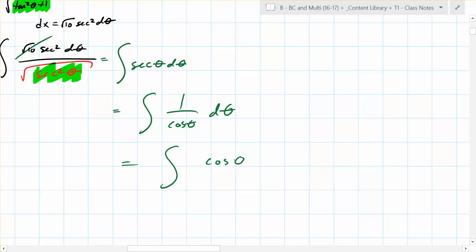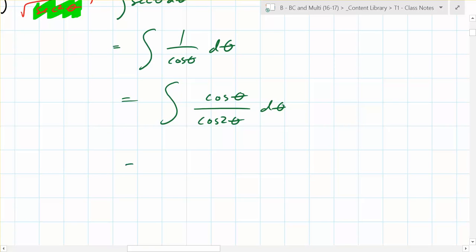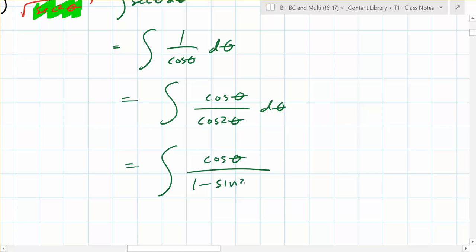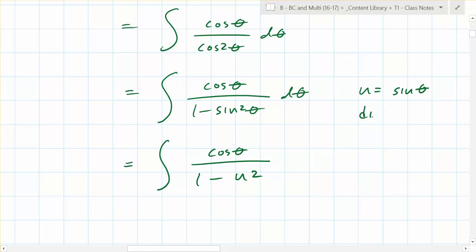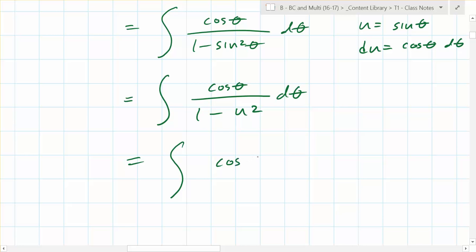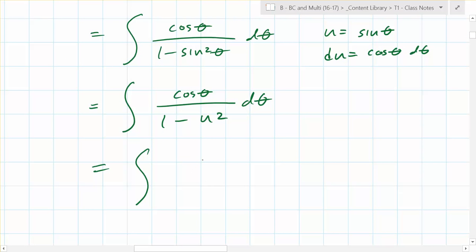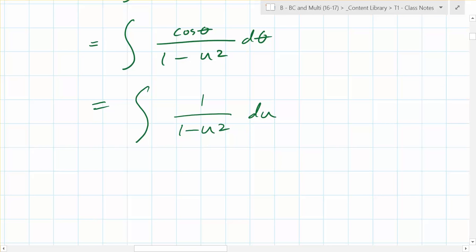You rewrite it as cosine over cosine squared, which is cosine over one minus sine squared. Then substitute u equals sine theta, so du equals cosine theta d theta. The cosine theta cancels and you're left with the integral of one over one minus u squared du. Can we integrate that? Yes — and we're chipping away at the full solution.